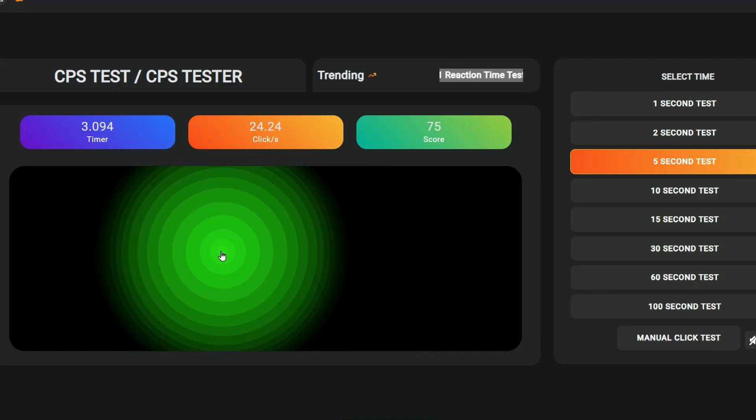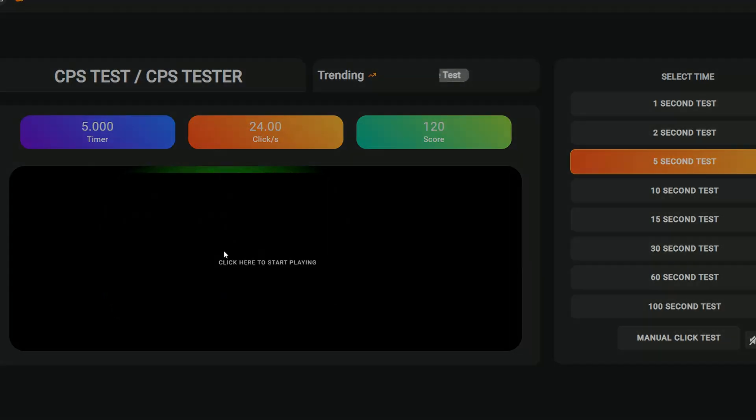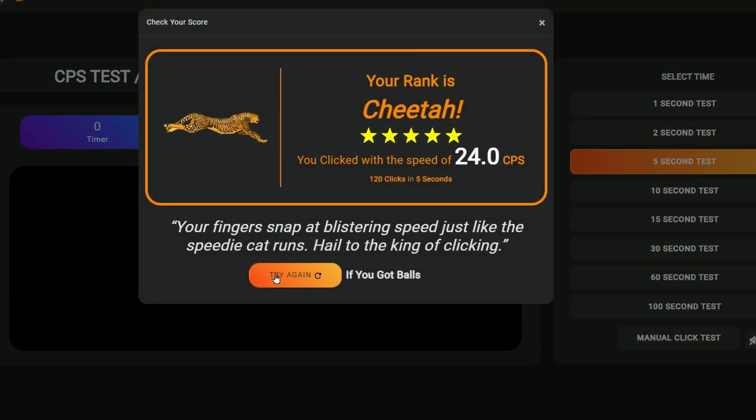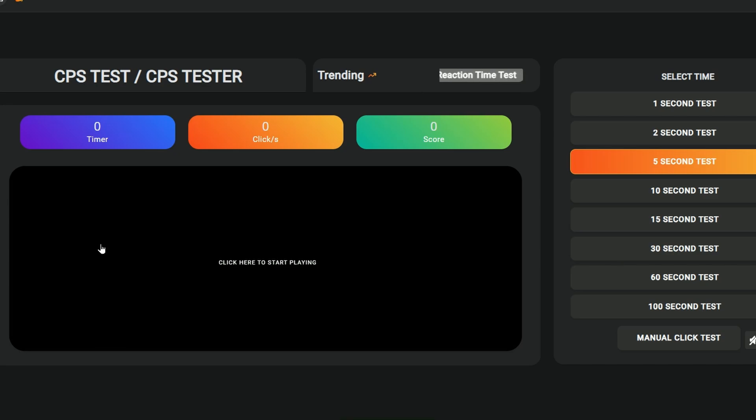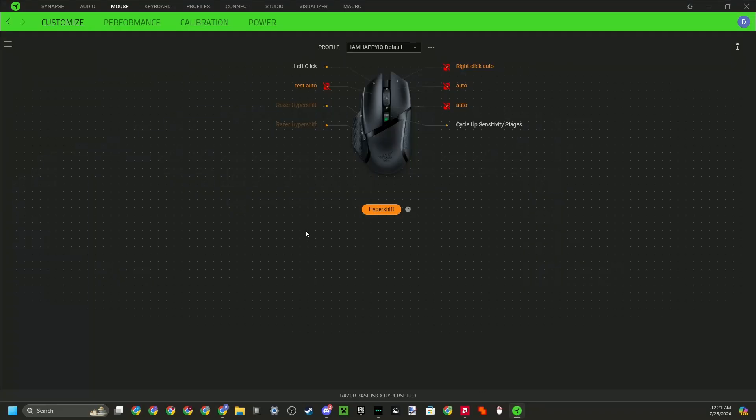If I want to turn it off, Hypershift button and scroll click, and it turns it off. So this is basically how you make a macro. It should be pretty simple. If you have any questions, let me know in the comments, and I could probably help you through Discord or whatever. Add me at IamHappyIO. Have a great day.